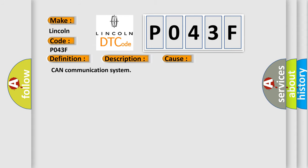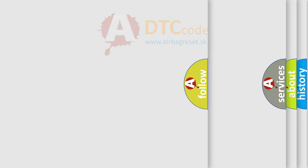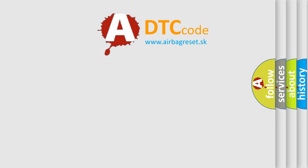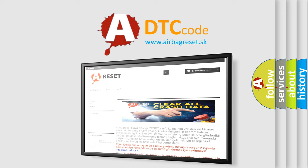CAN Communication System. The Airbag Reset website aims to provide information in 52 languages. Thank you for your attention and stay tuned for the next video.